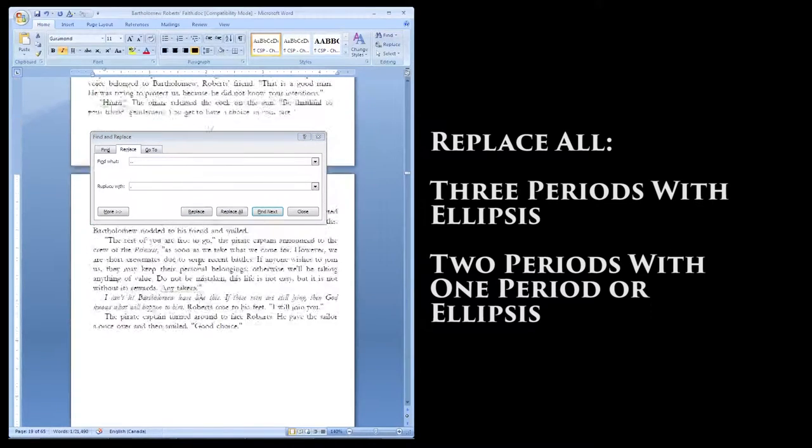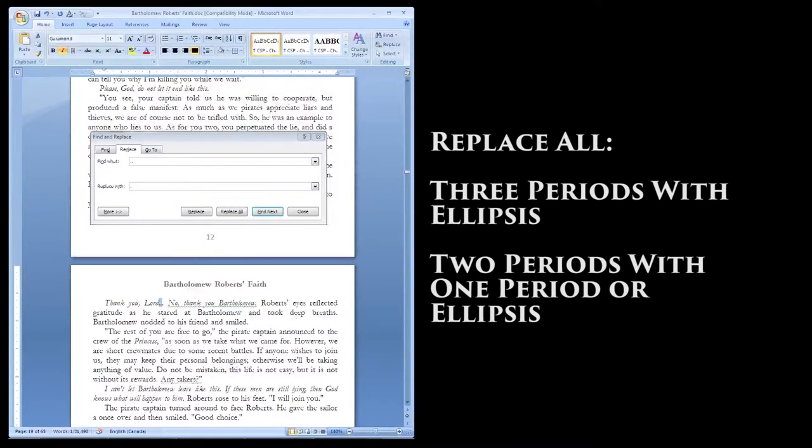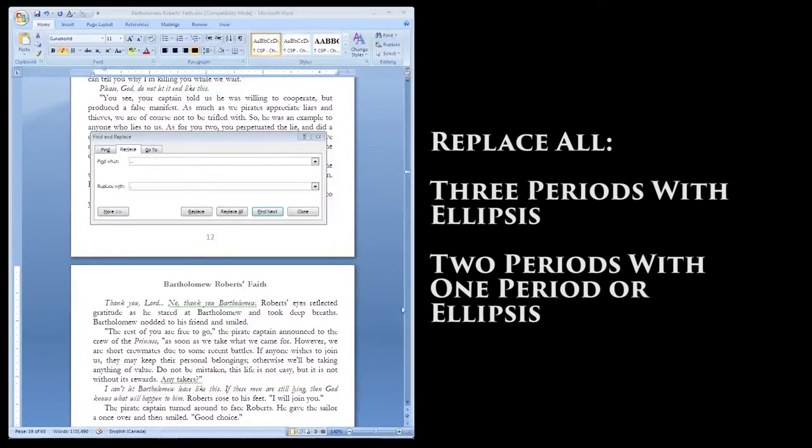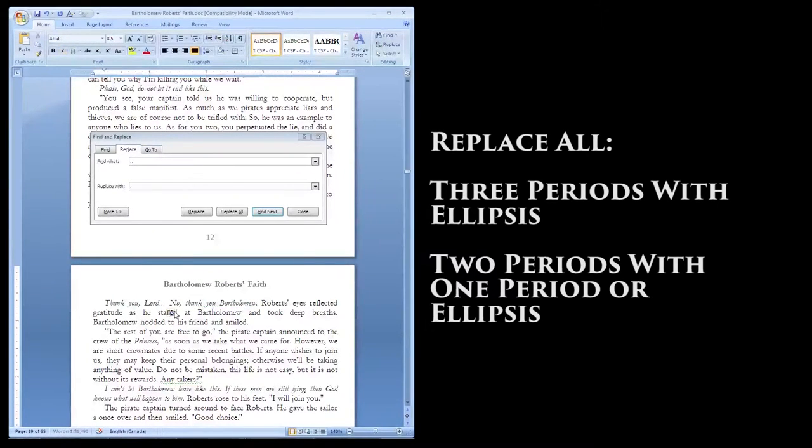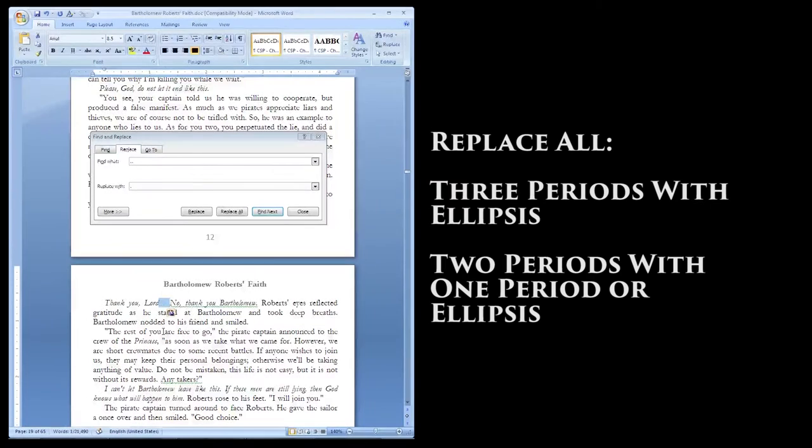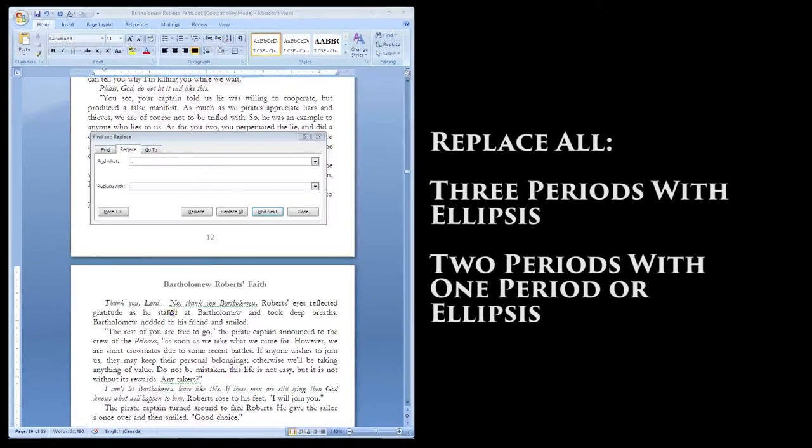In order to get a correctly formatted ellipsis, just do a quick Google search, and then copy and paste it over into the Replace field. Once you've replaced all the multiple periods with either one period or an ellipsis, you're all done this step.